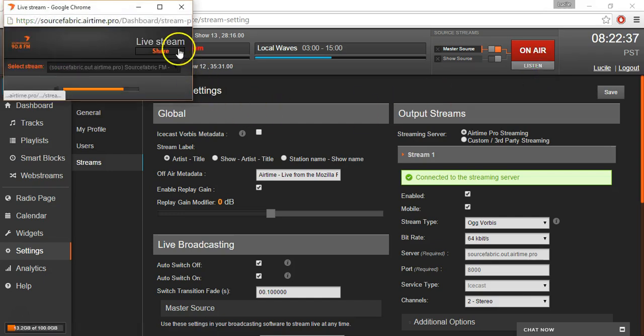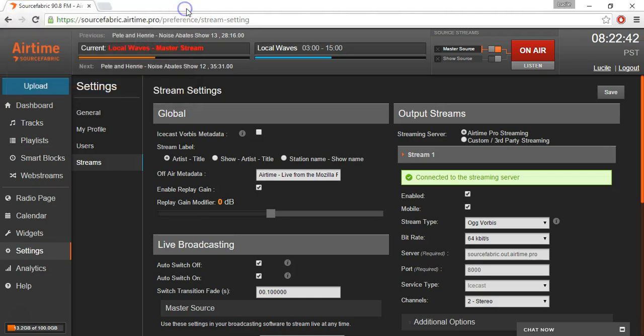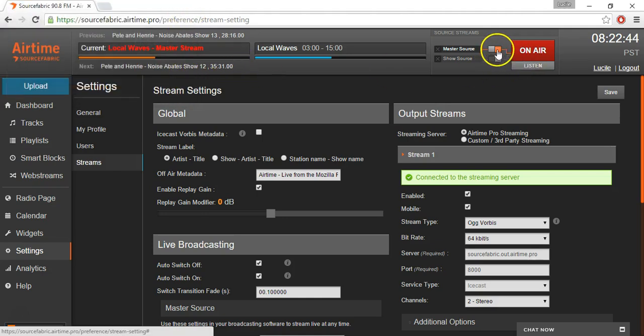I can tune in and hear my live broadcasting here. So at any time, I can toggle this to go off.